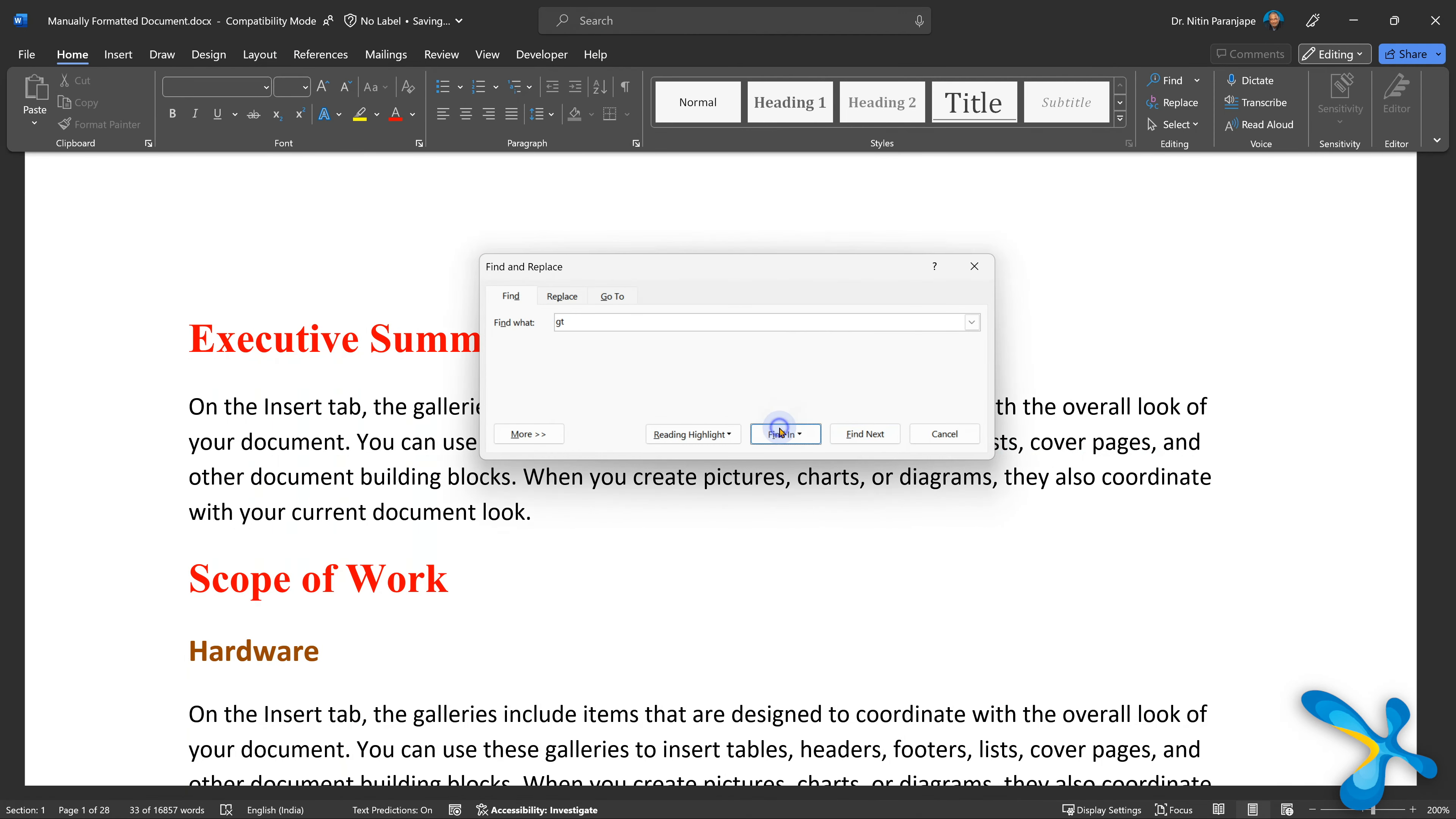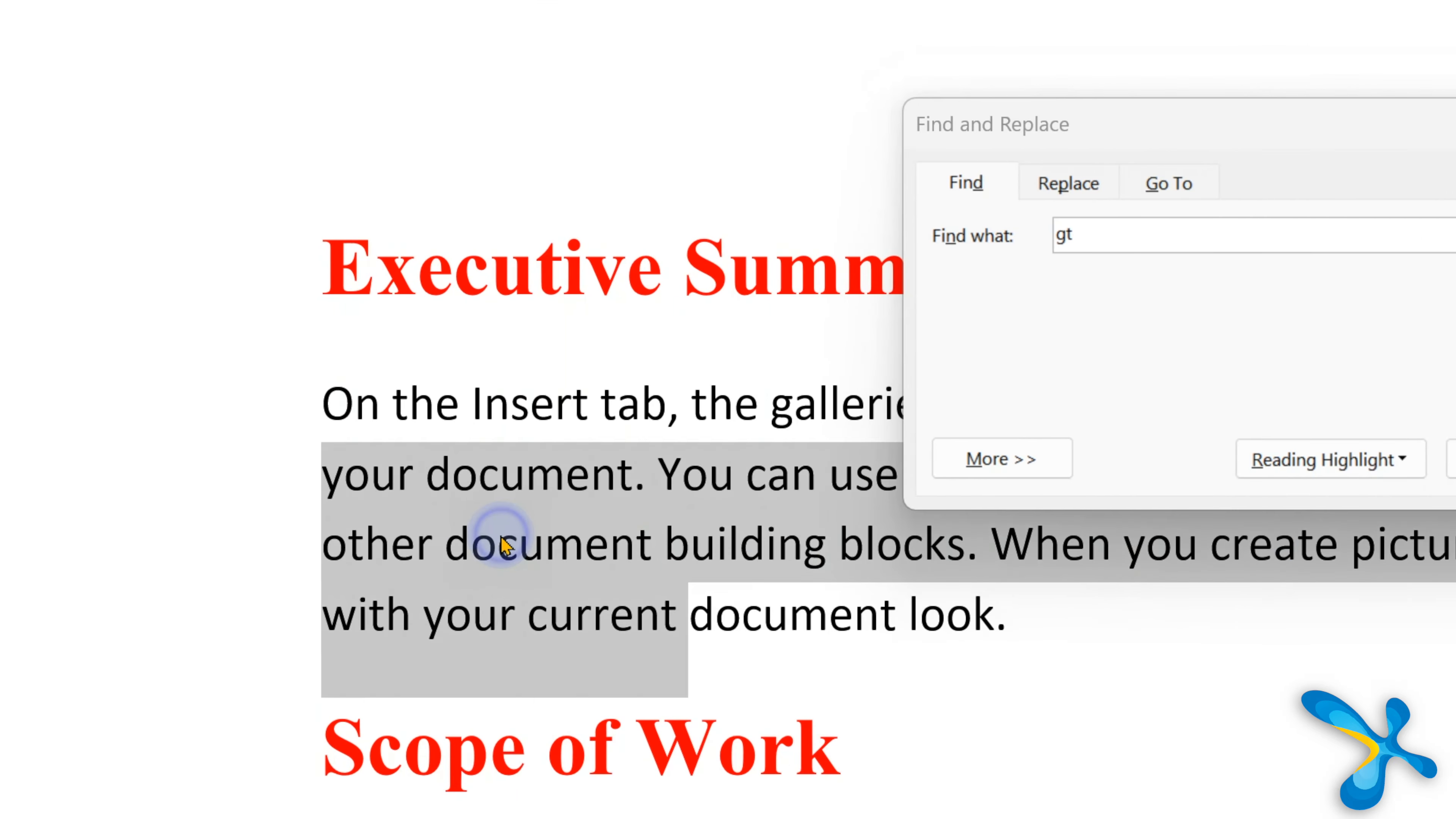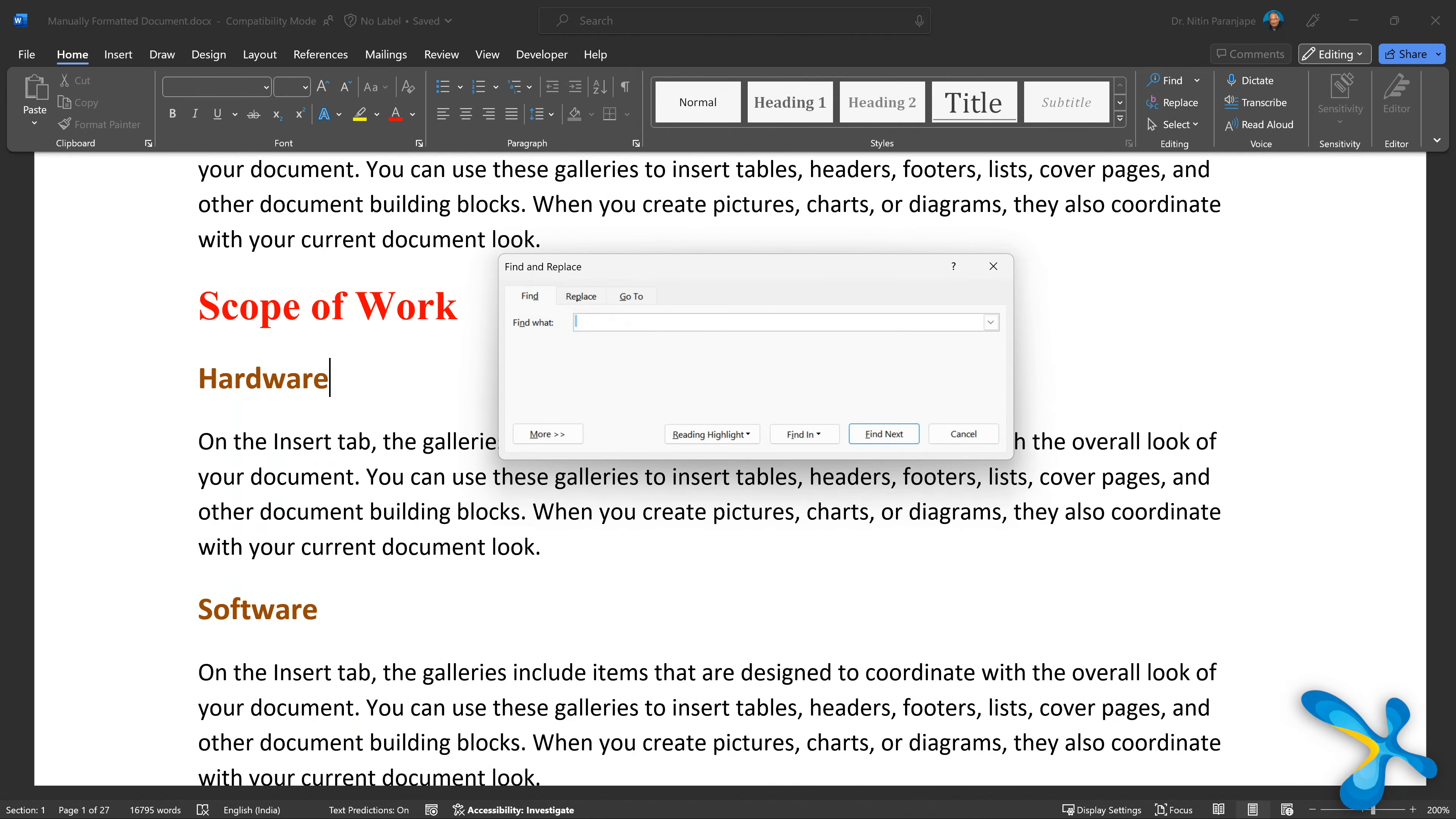Now why does the drop down have only one option? Because right now there is only document, but sometimes you have headers, footers, comments, selection, text boxes. All of them will appear there. So it's a good refinement of search. Don't worry, find all means find in main document.